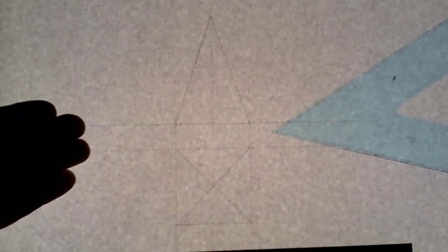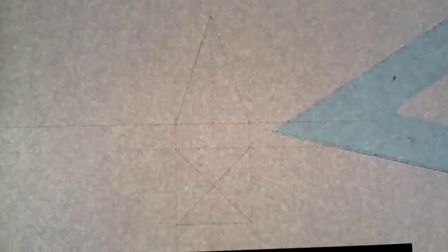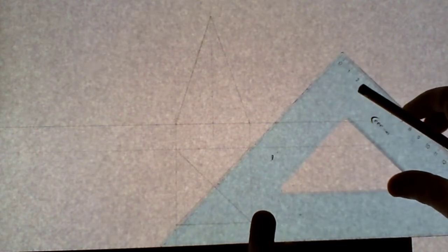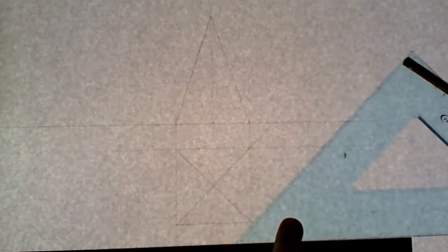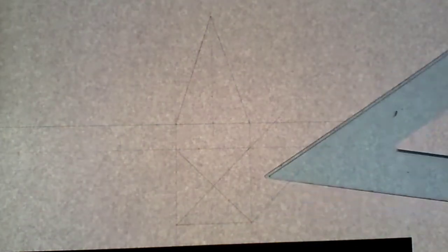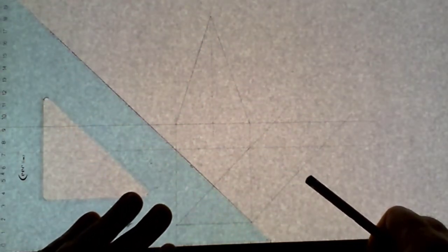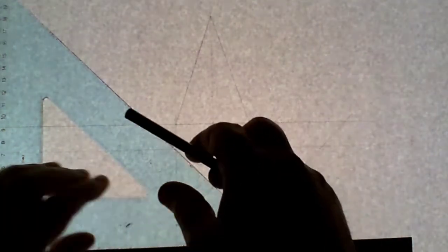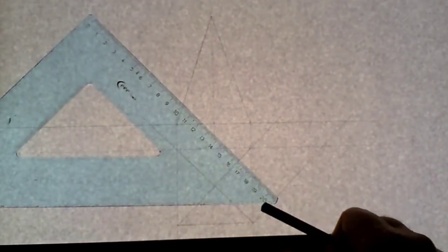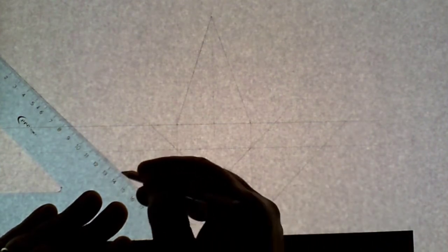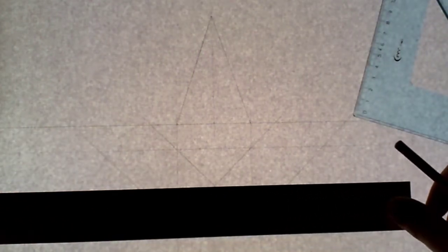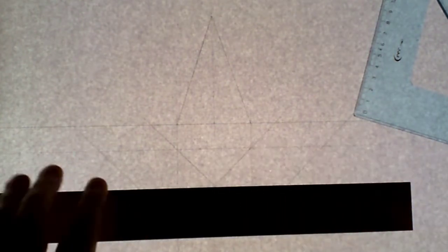For the end view: looking in from the left-hand side, the end view goes on the right-hand side; looking in from the right-hand side, it goes on the left. Use the width from the plan and bring those points up at 45 degrees — likewise on the other side. Then bring the center point across from the plan and bring it up at 45 degrees.